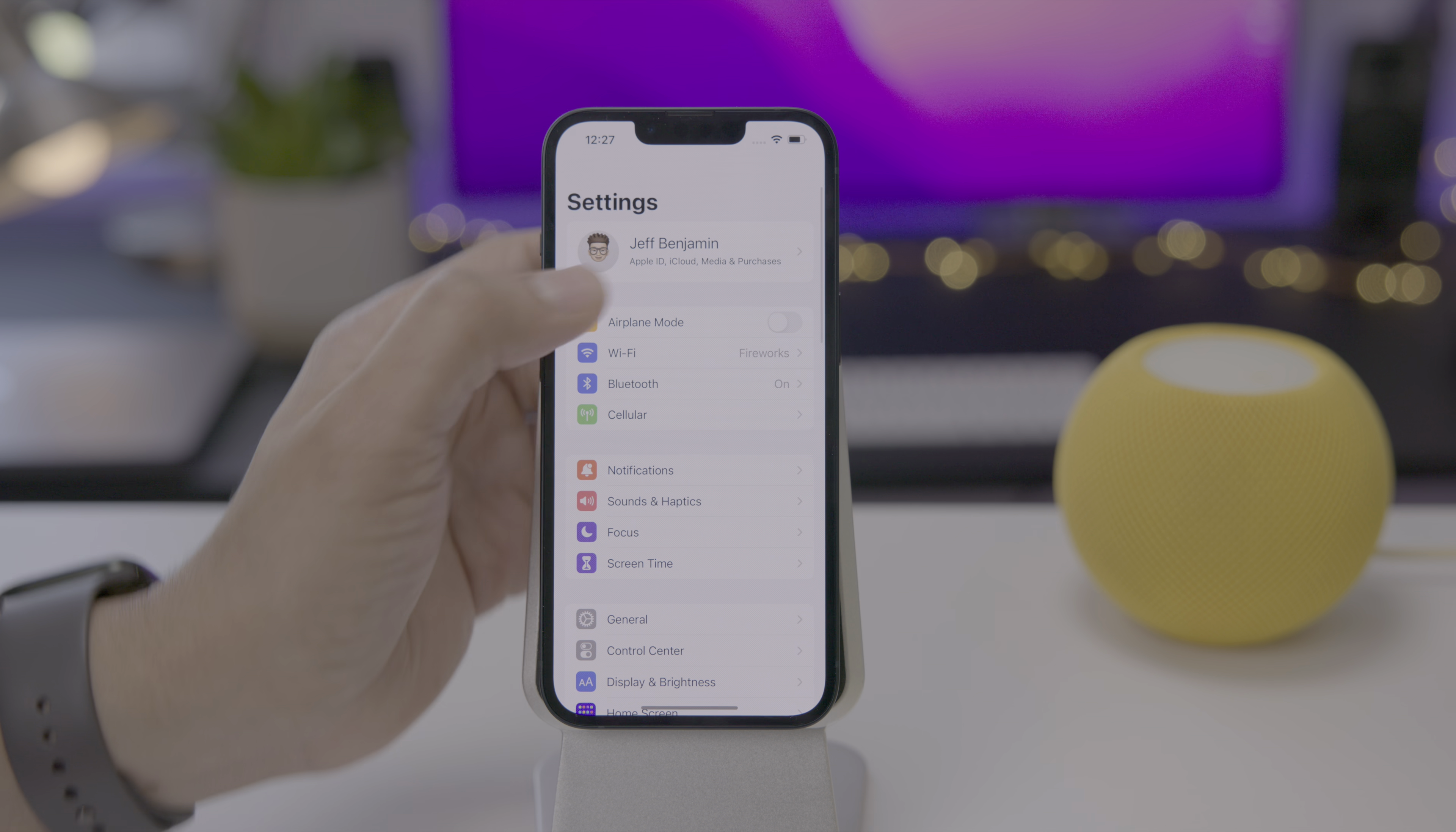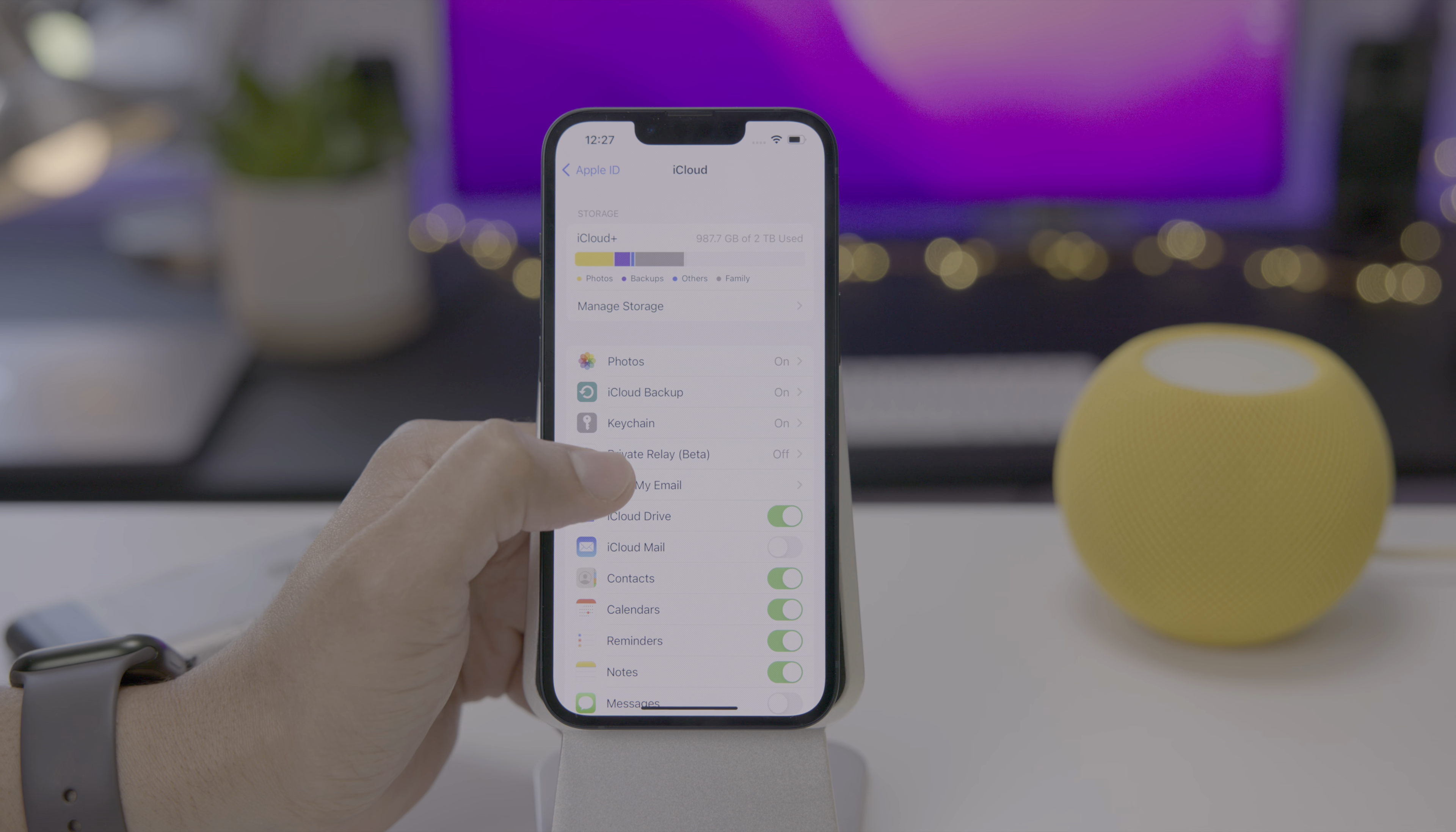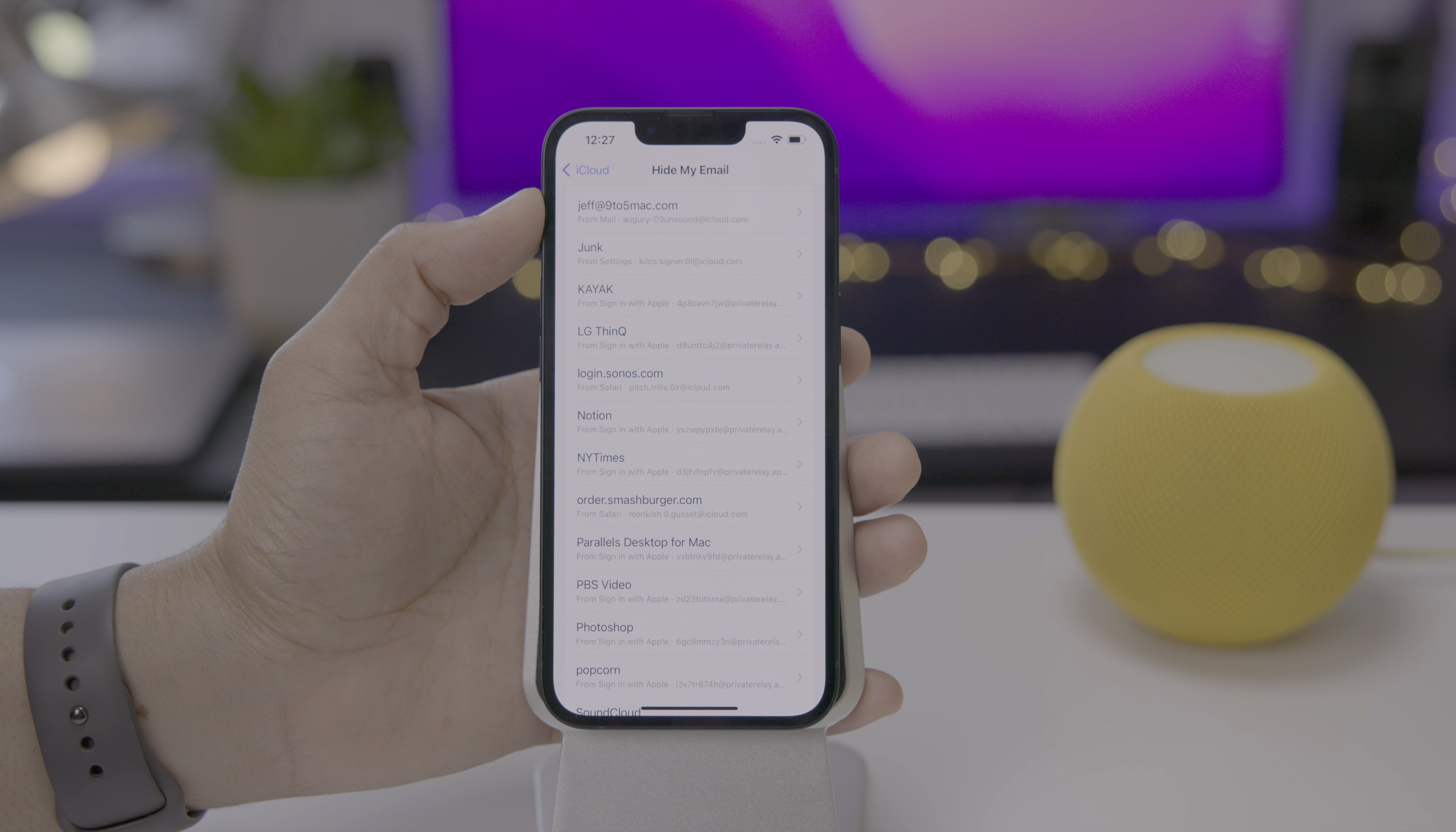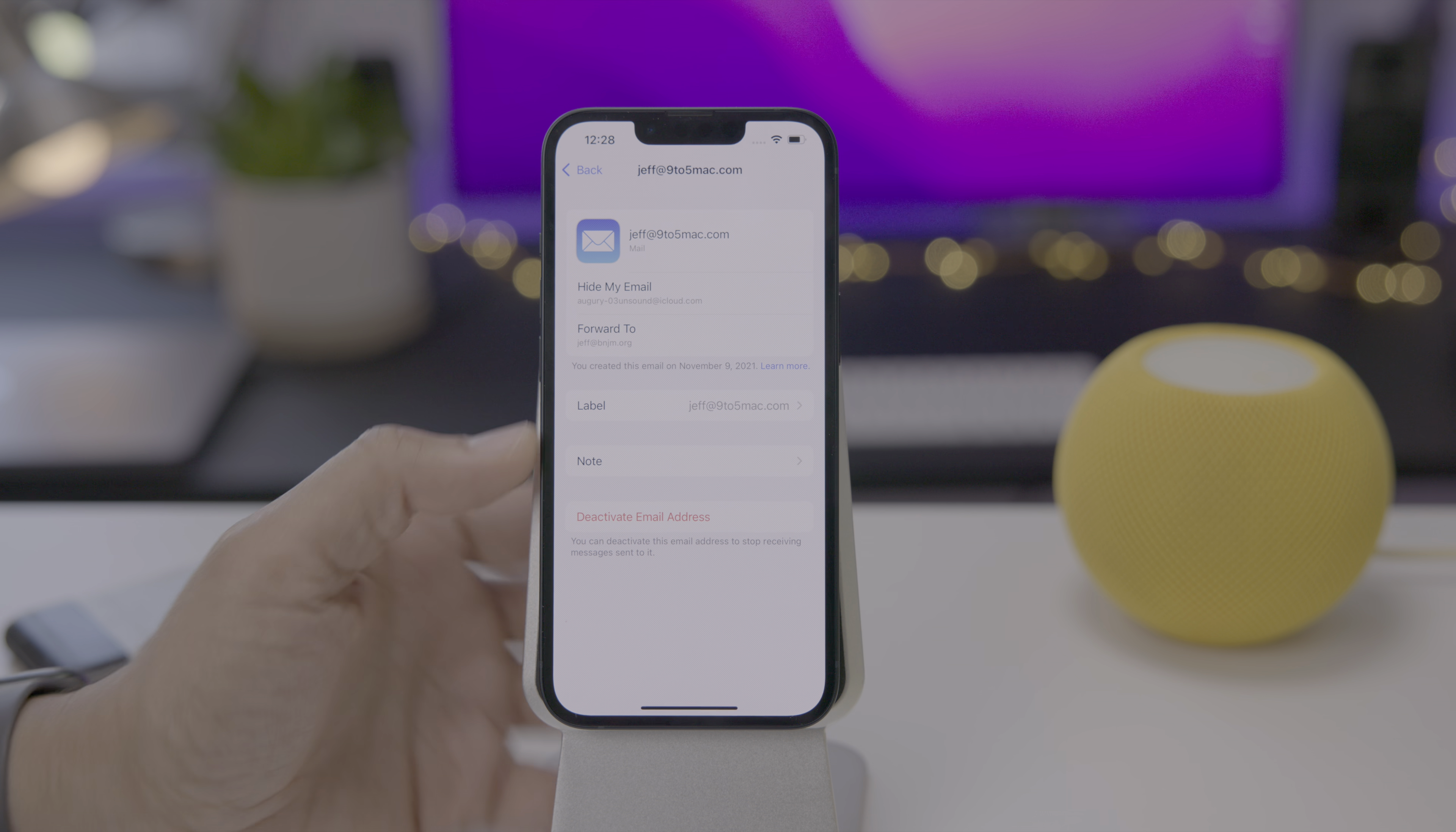Now let's go into settings, go into your account information, go into iCloud, and then you'll see hide my email. So let's select that. And now you're going to see at the top that email address that was just created. And you can see where it's from. It's from the mail app and it's bound to the Jeff at nine to five Mac.com recipient, just like that.